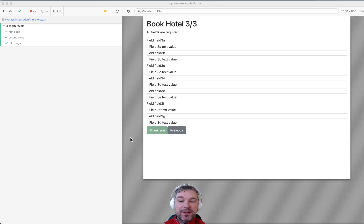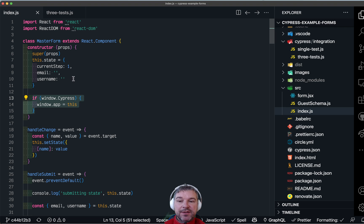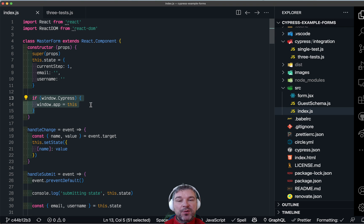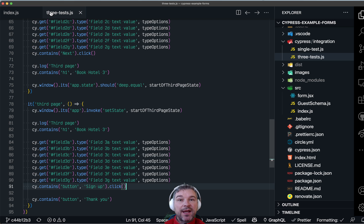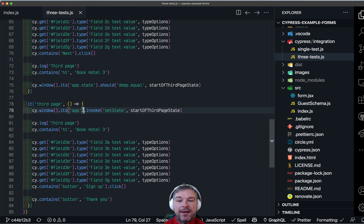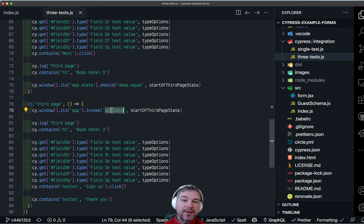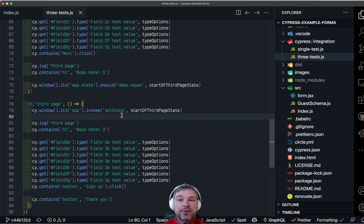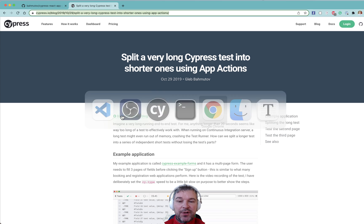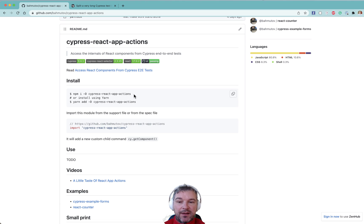I've shown this example and it relied on the application exposing a certain component or instance of a component on a window object, and then the test getting that property from a window object so that it can call setState or check the state object. Well, in this video I'll show a better way. I'm going to use my plugin that I've written called Cypress React App Actions.